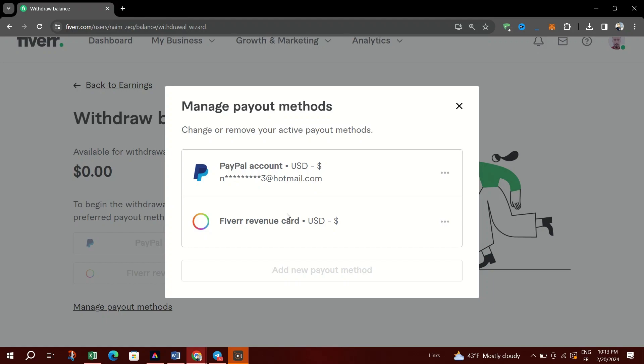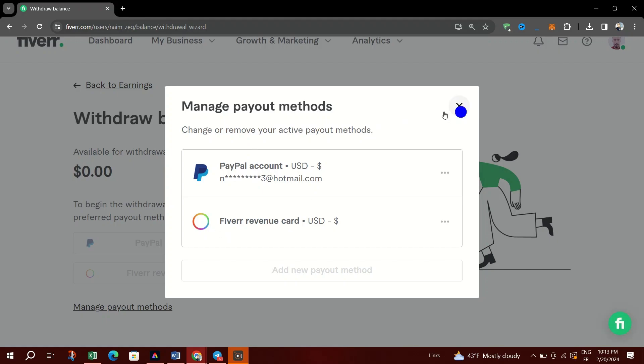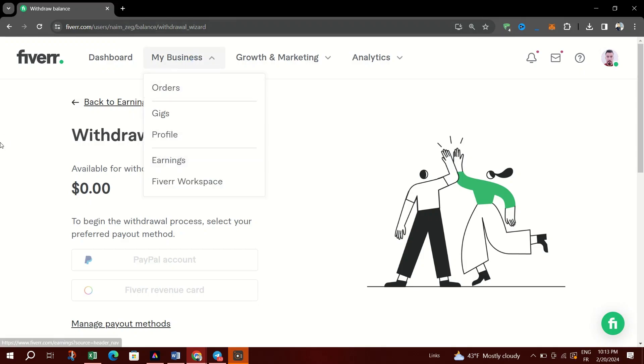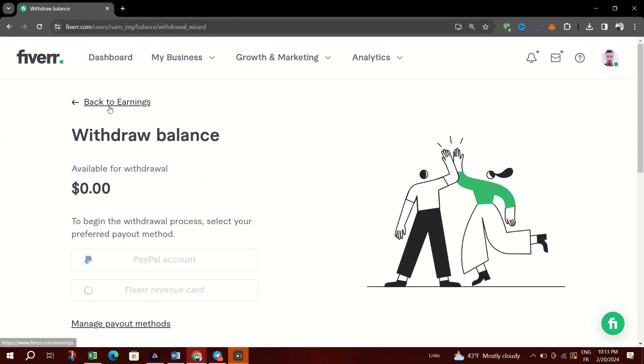You will only see the option to withdraw if you have money available in your balance. To do so, log in, go to Selling, then Earnings, and click the Withdraw Balance button.